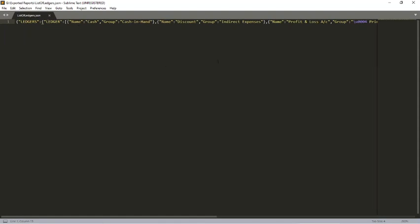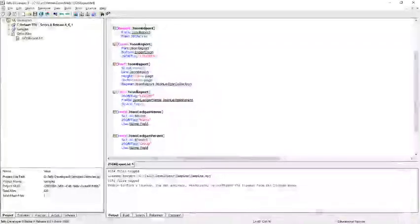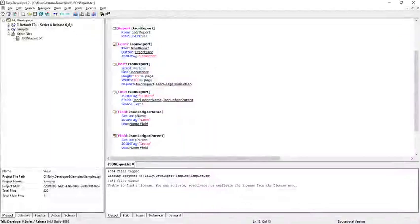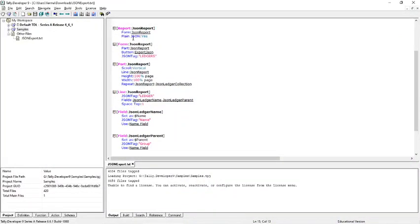So let's see how it works. In TDL, I made a report called JSON report. At report level we have a new attribute called plain json set to yes. So this plain json attribute is responsible for formatting the output JSON.